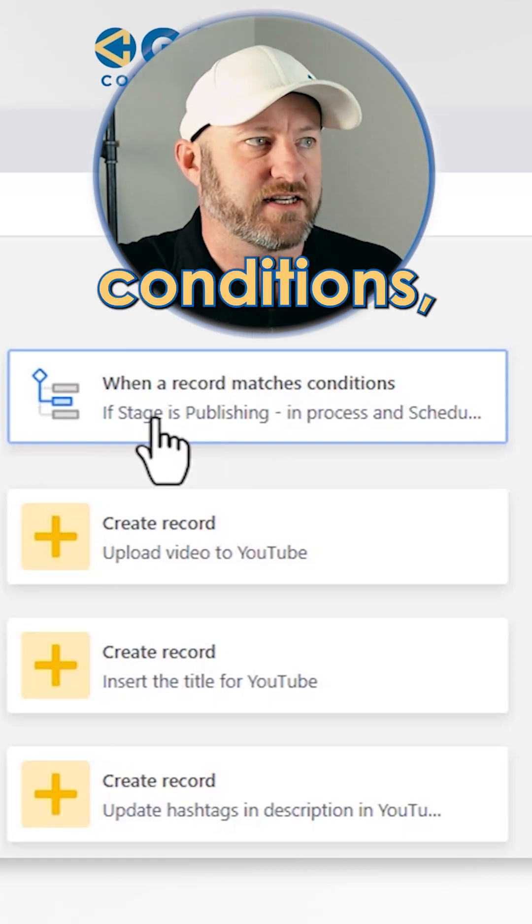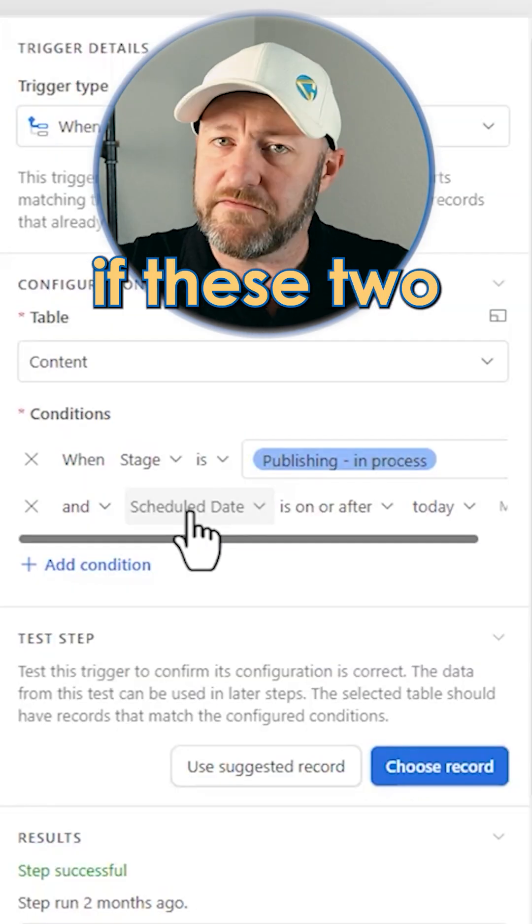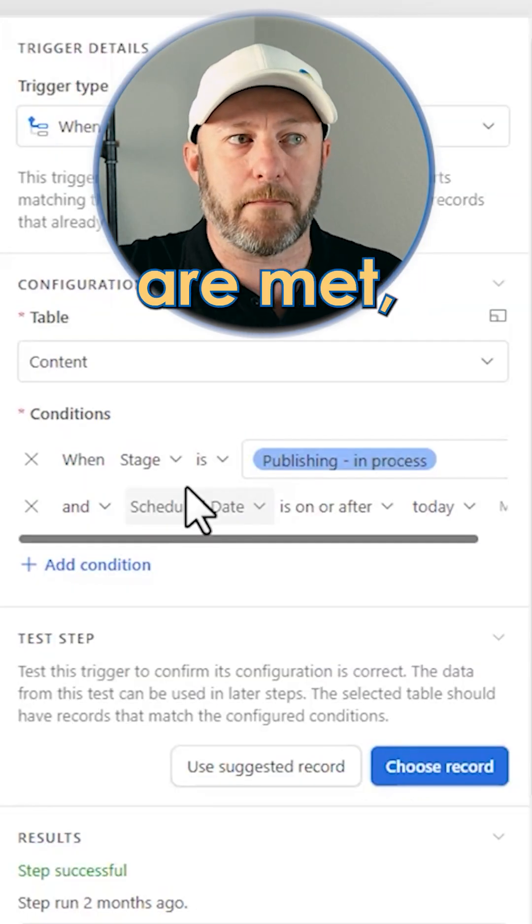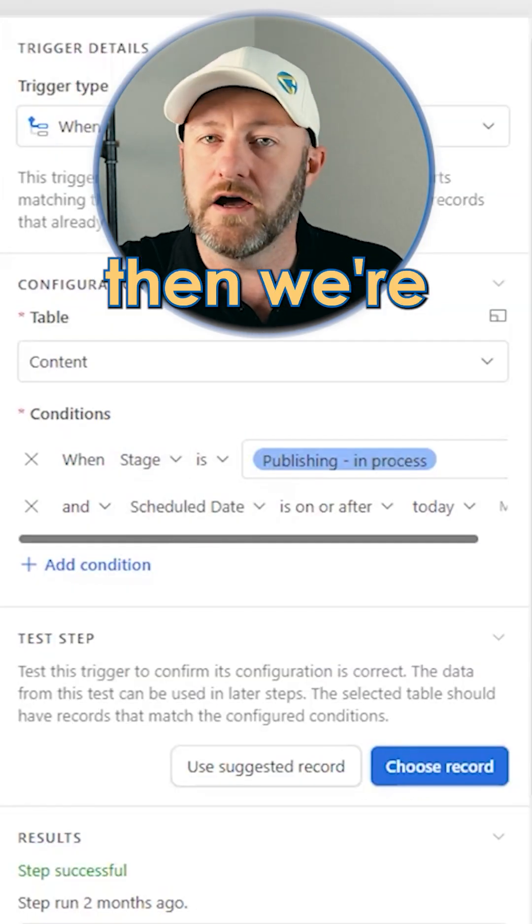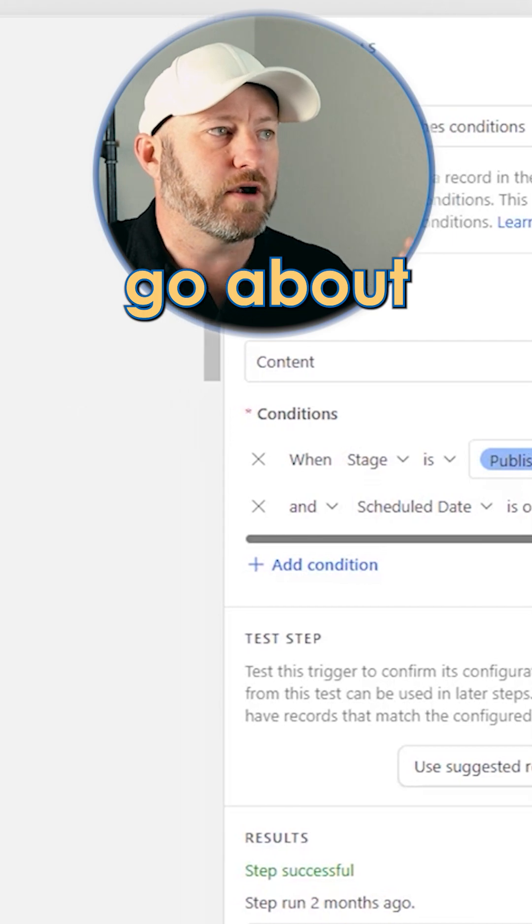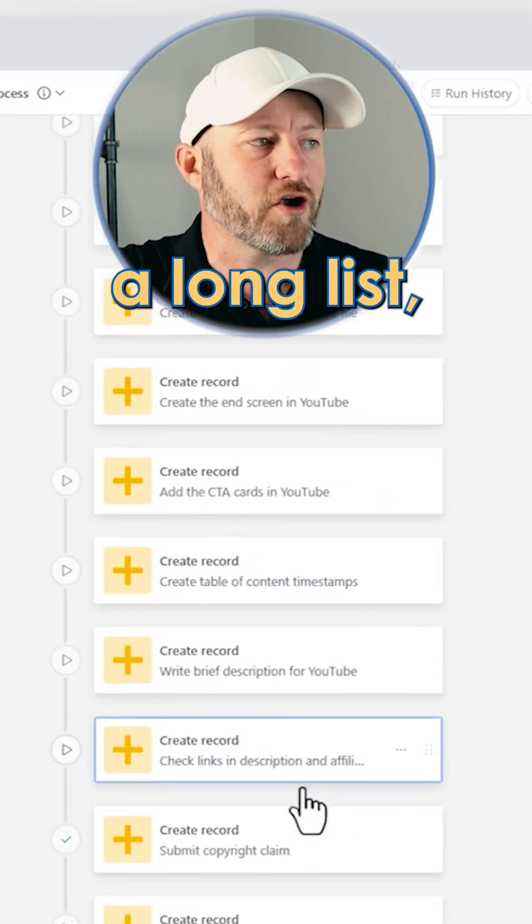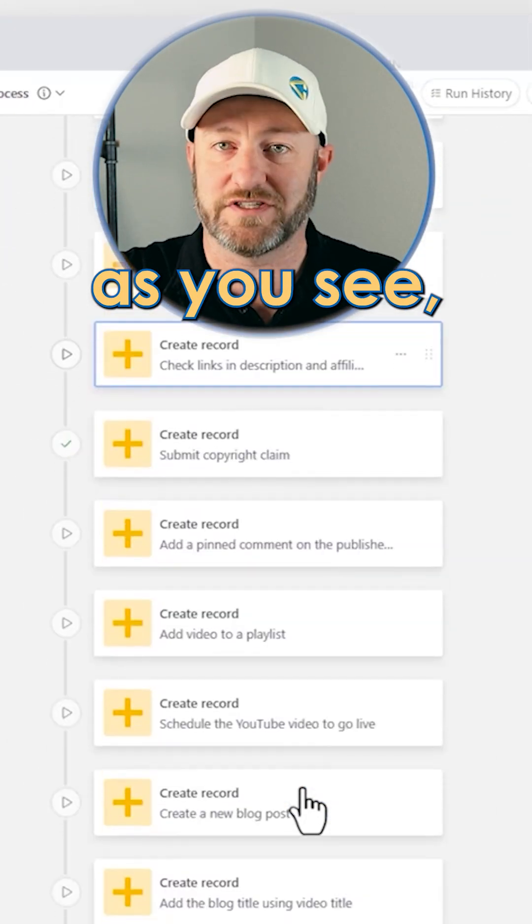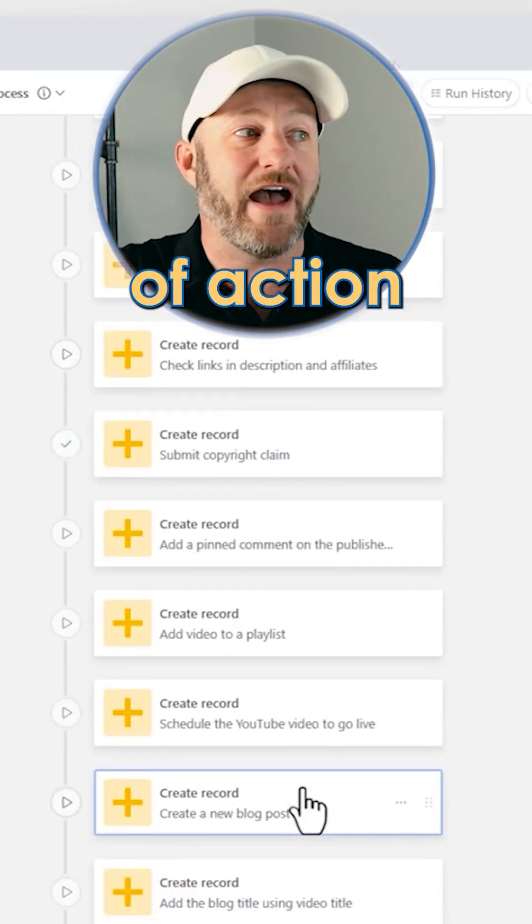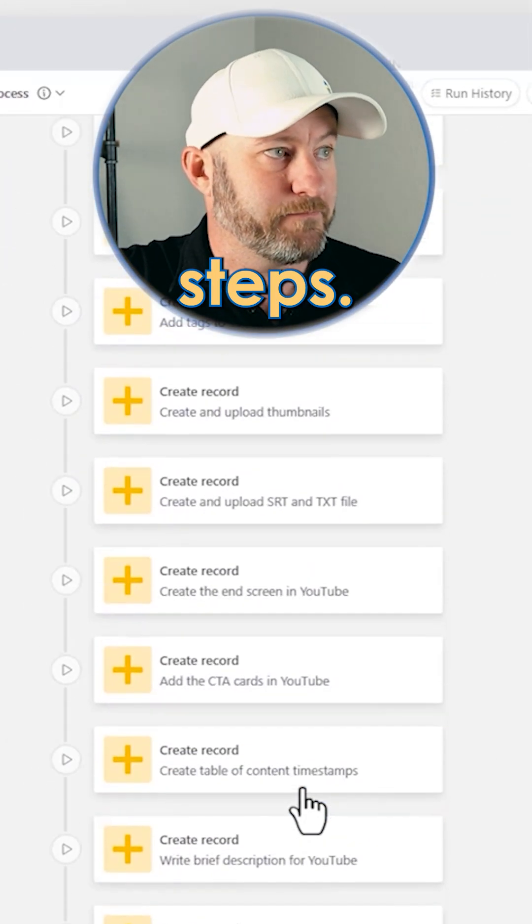When a record matches these conditions, if these two conditions are met, then we're going to go about and perform a long list, as you see, of action steps.